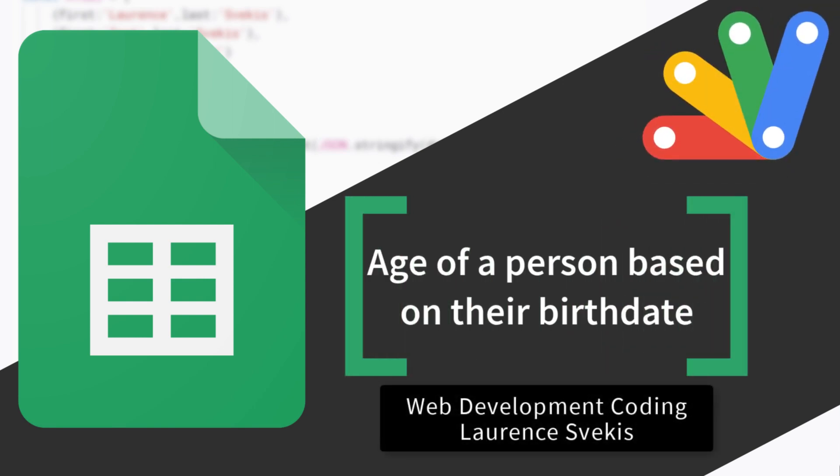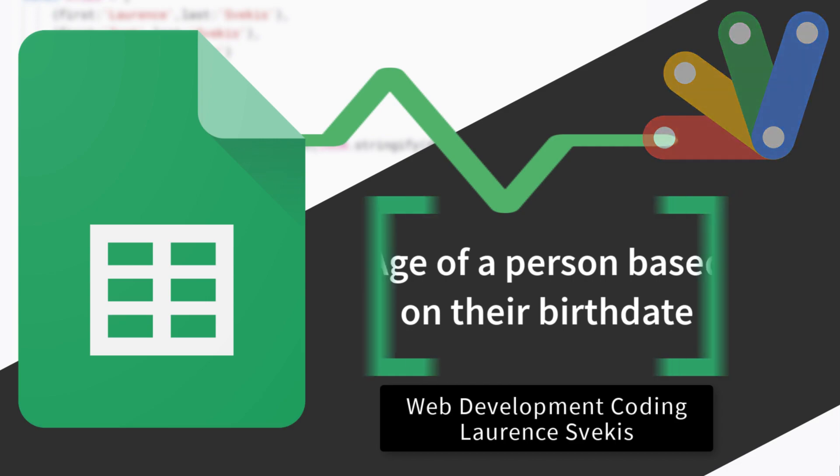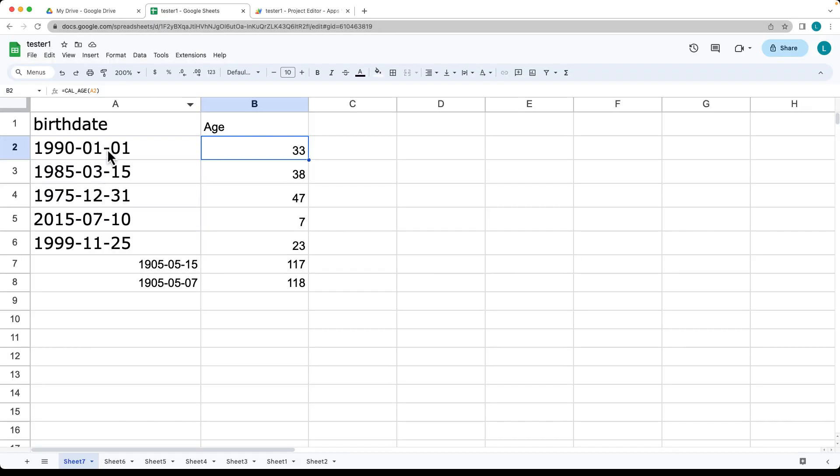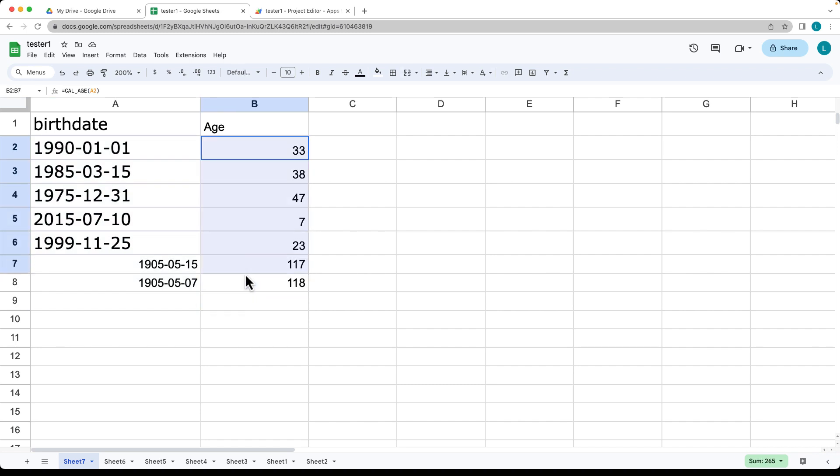I'm going to create a quick formula that's going to calculate the current age of a person. The only parameter that we need is the birth date, and it's going to output whatever the current age is as of the time when the sheet is being opened and the formula is being calculated.